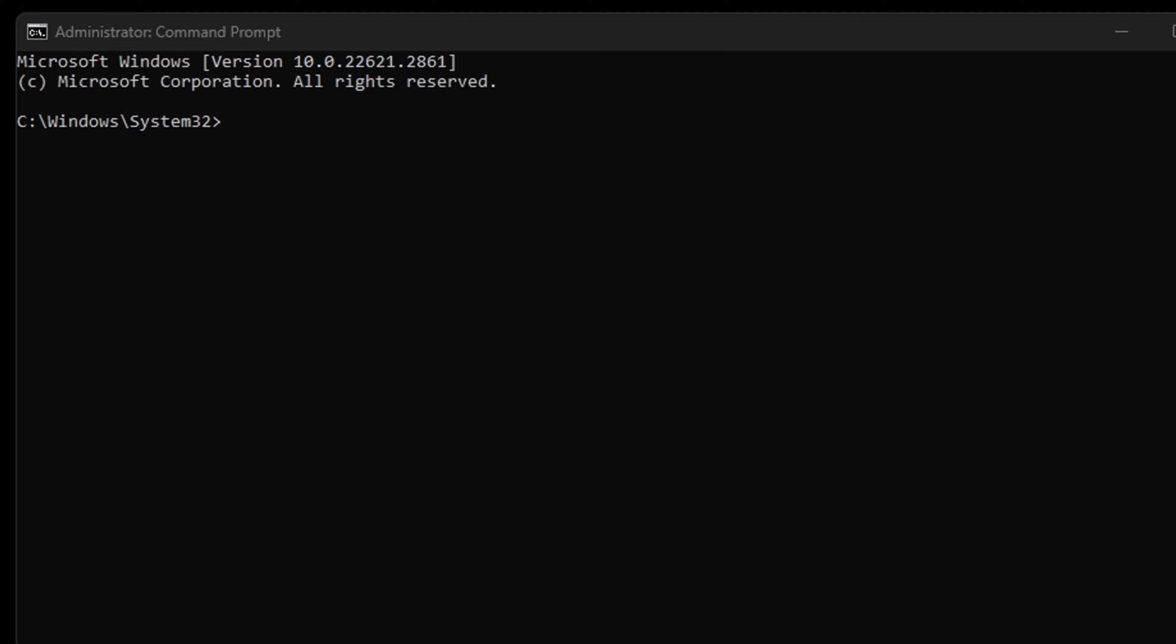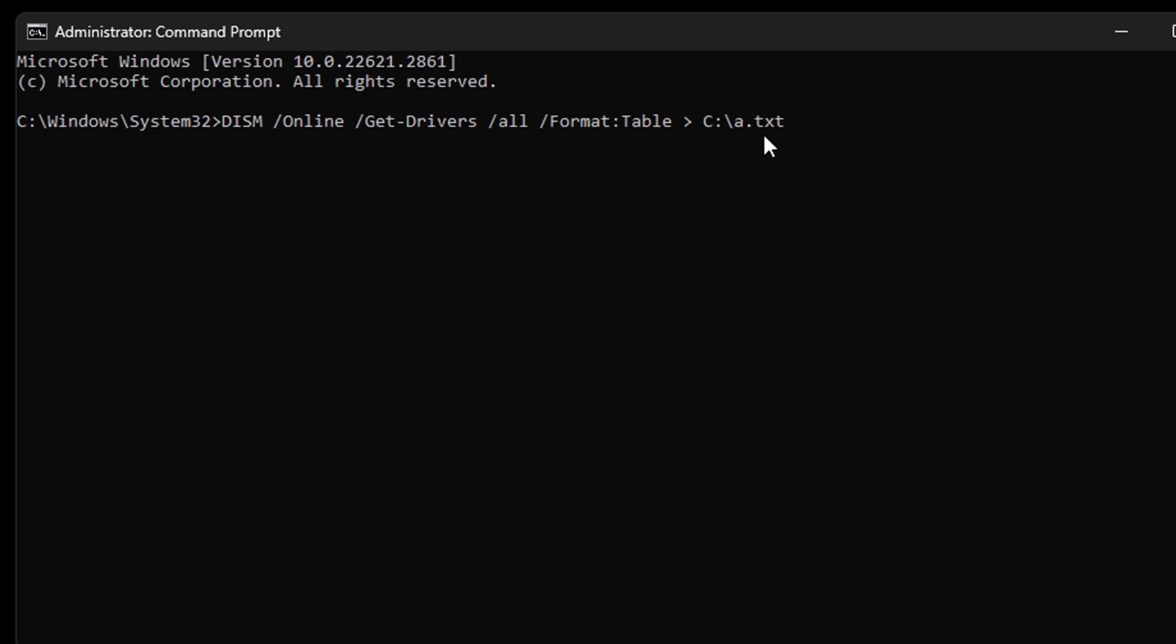Once the window appears, I'm going to provide in the description of this video two commands you want to use. The first command will generate a list of all the hardware that you have in the system, and it's going to create a file by the name of a.txt and put it into the location of the C drive.